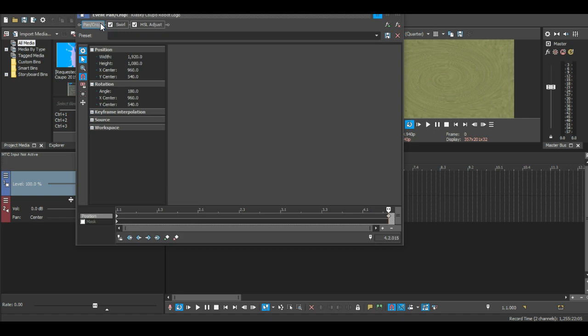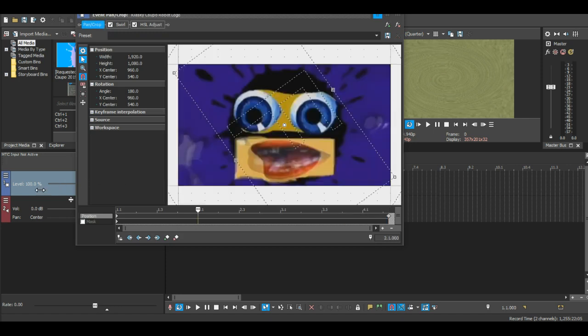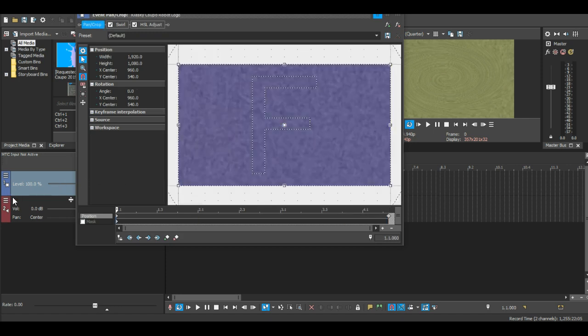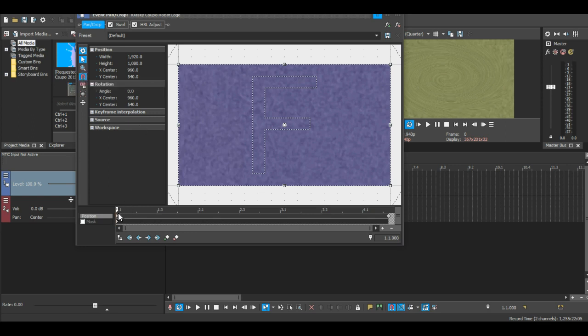So, what you're supposed to do is go to pan and crop, and make sure you have that magnet icon on. And I'll show you what you're supposed to do on pan and crop.